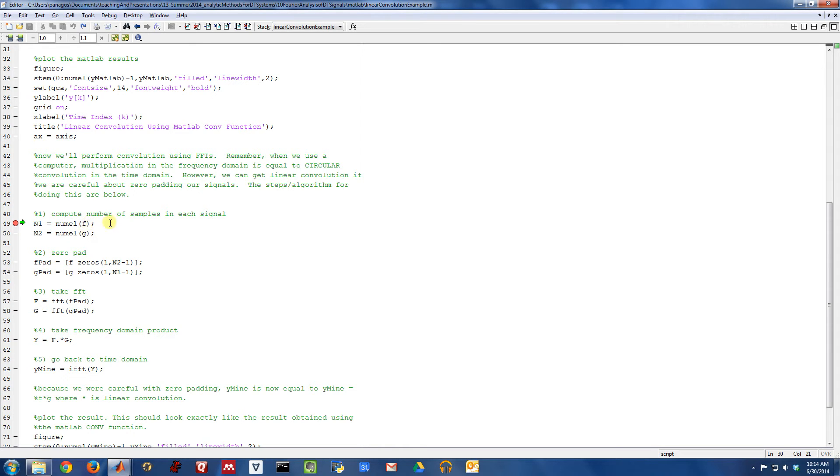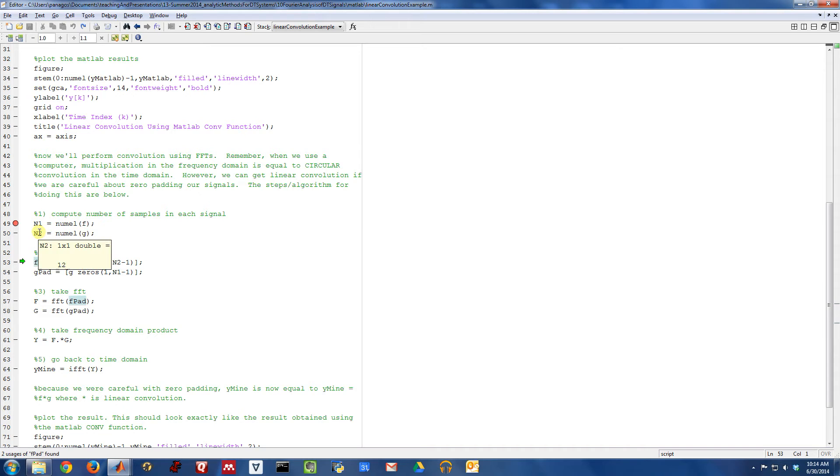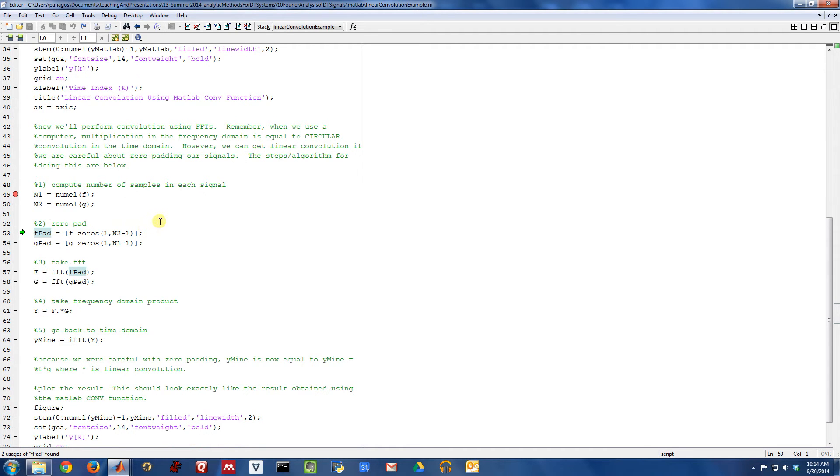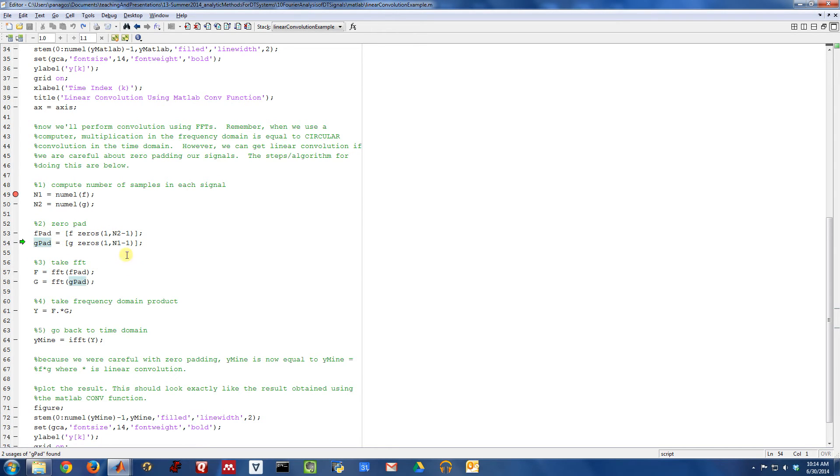So what we're going to do is first we're going to compute the length of each of the signals that we're dealing with. So F is of length seven, and G is of length twelve, so I'm calling them N1 and N2. And now we're going to pad F with N2 minus one zeros. So we're going to tack on eleven zeros to F. So this has now a length eighteen.